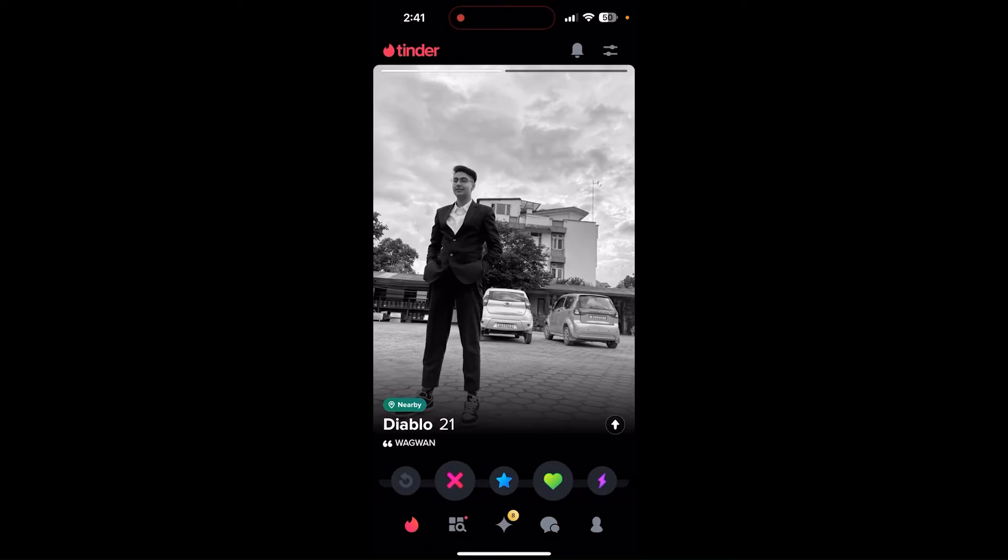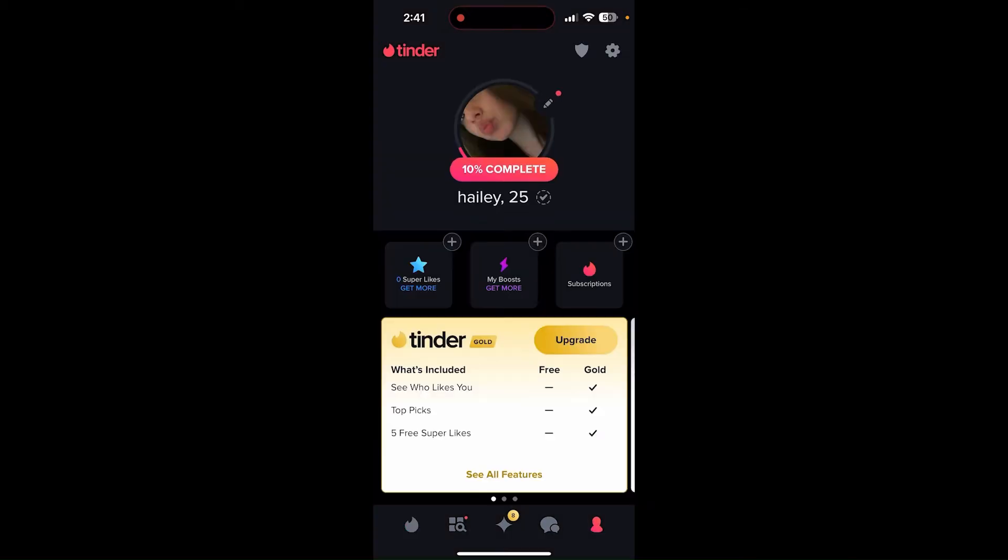So in order to do that, find the profile icon which is at the bottom right corner and click on it. Then find the settings icon which is at the top right corner and tap on that.